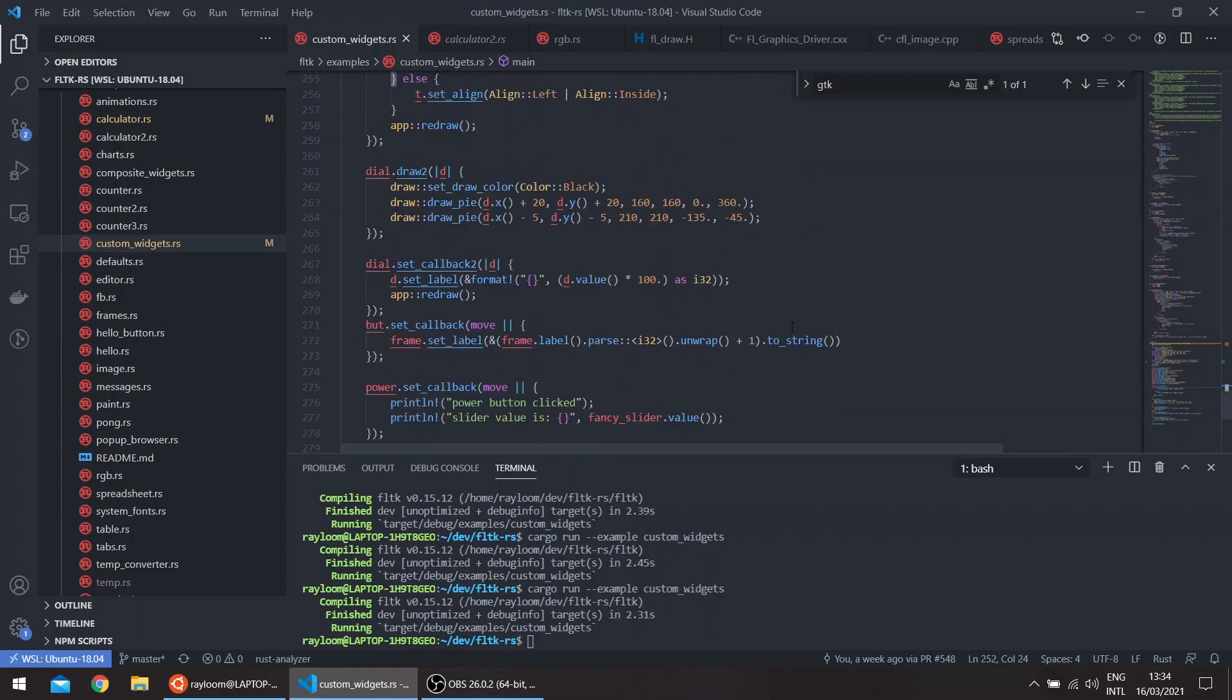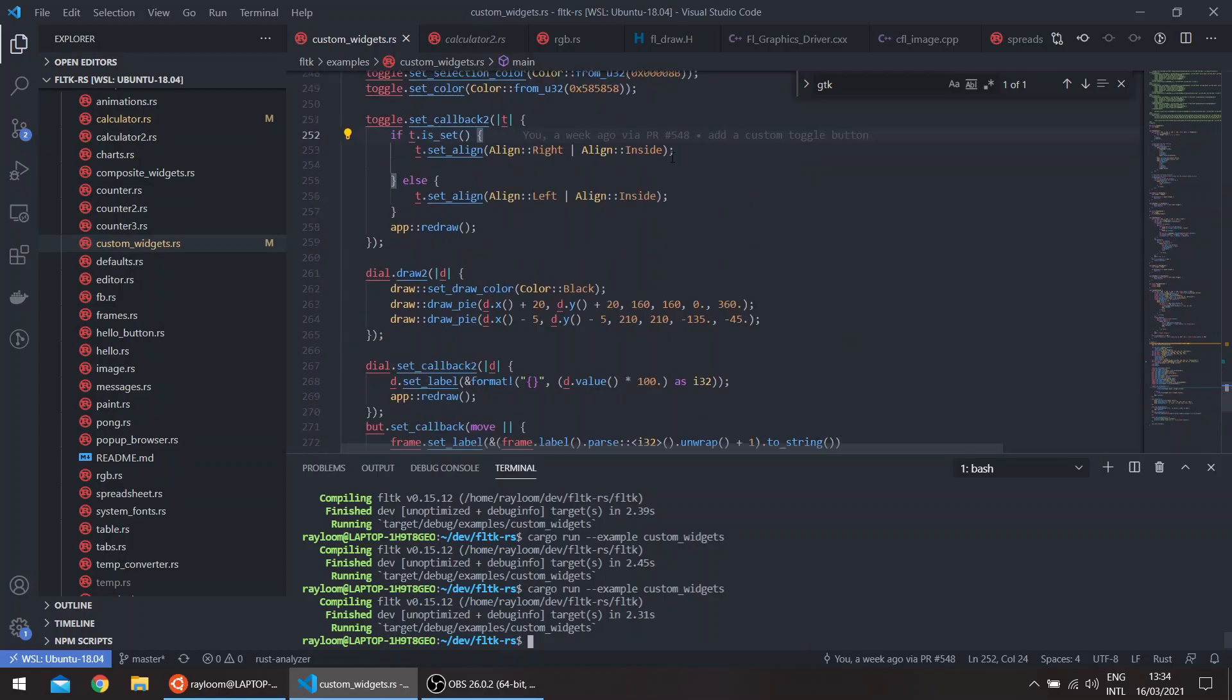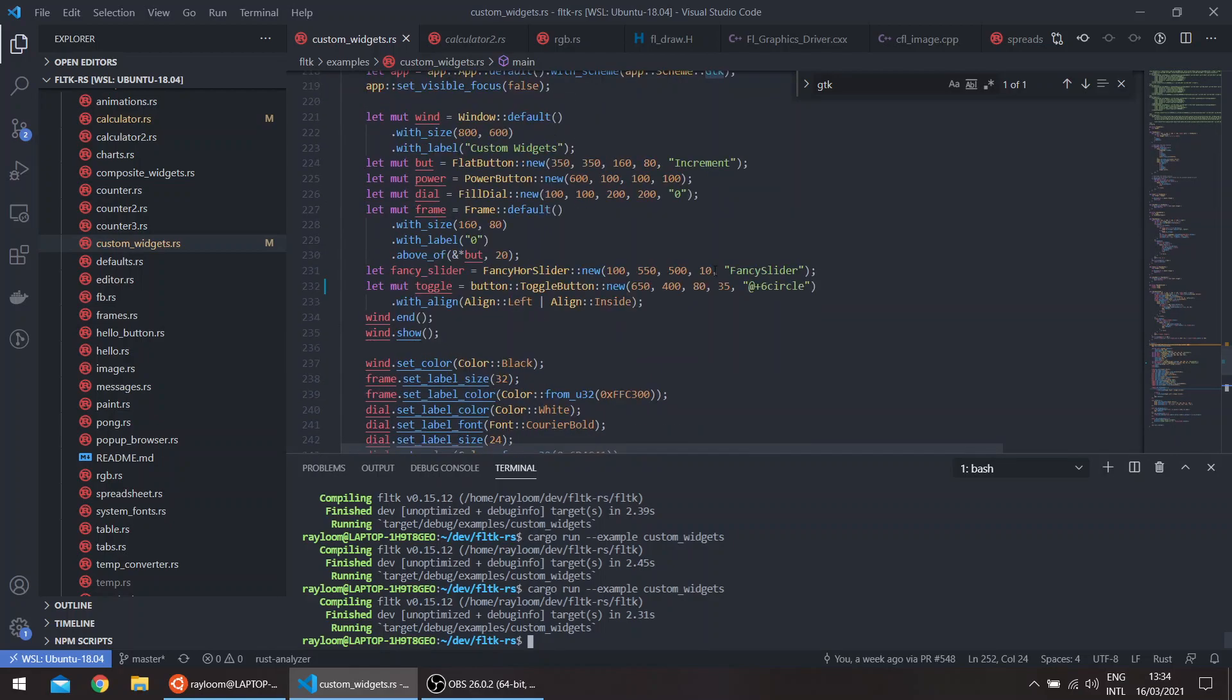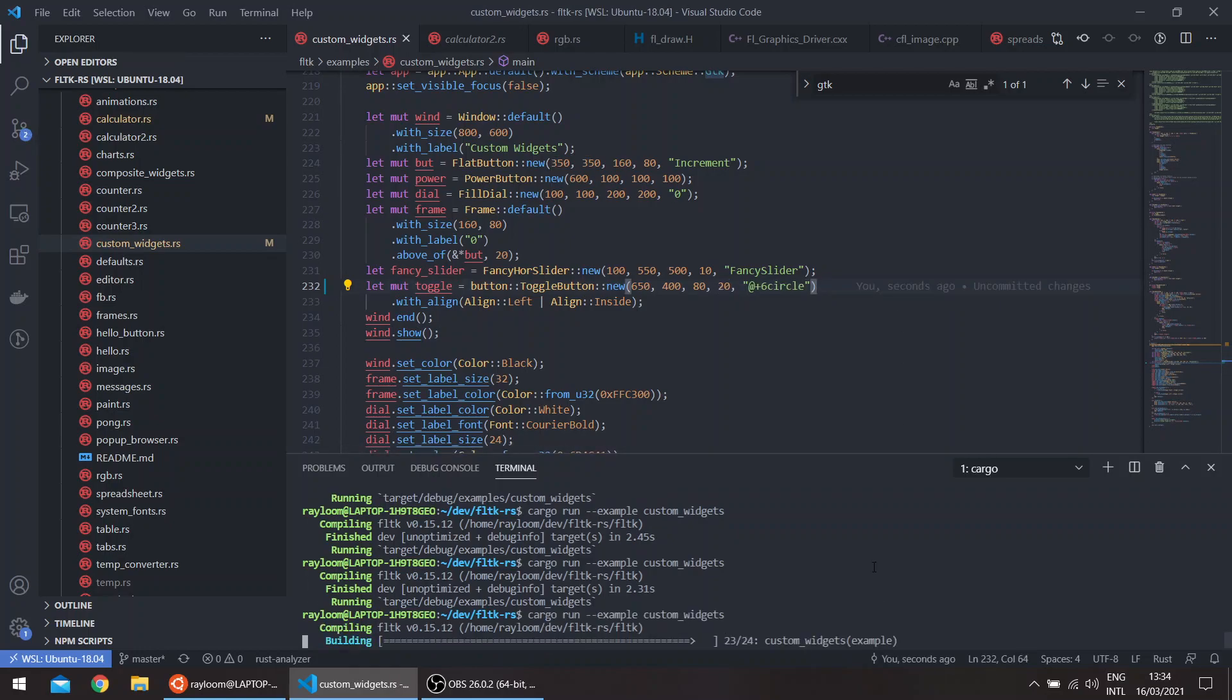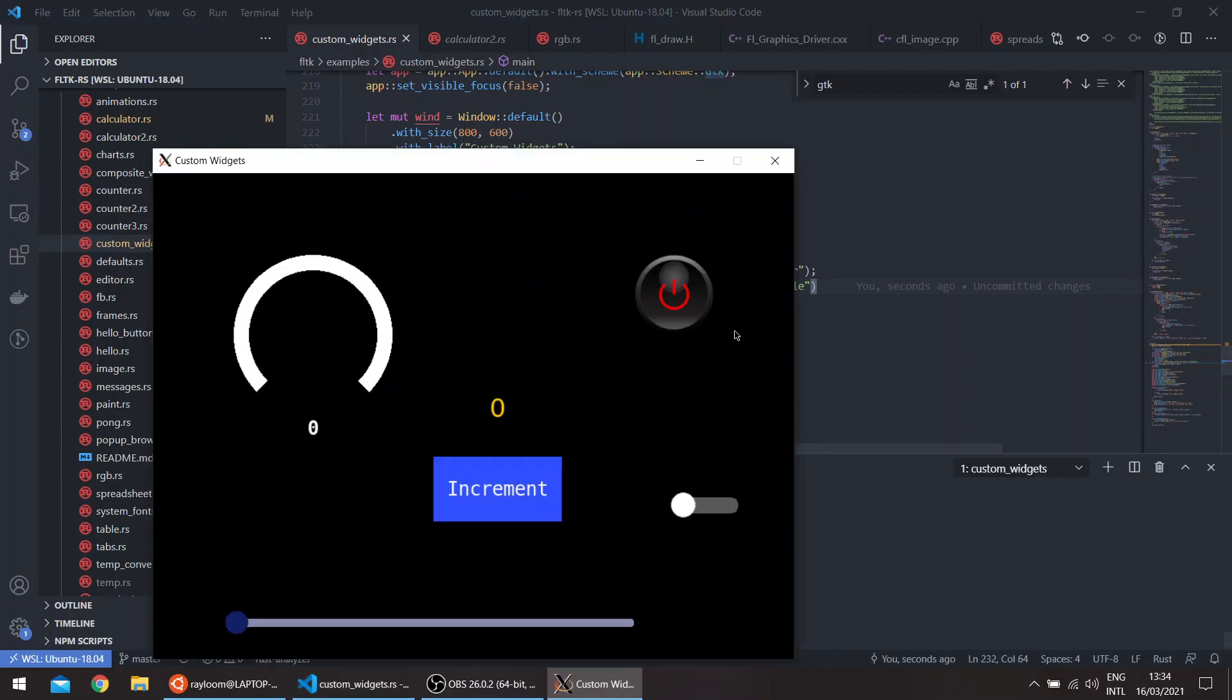So for example, we can also change the height here. For example, let's say it's 20. And you can see the height of the button itself becomes smaller.